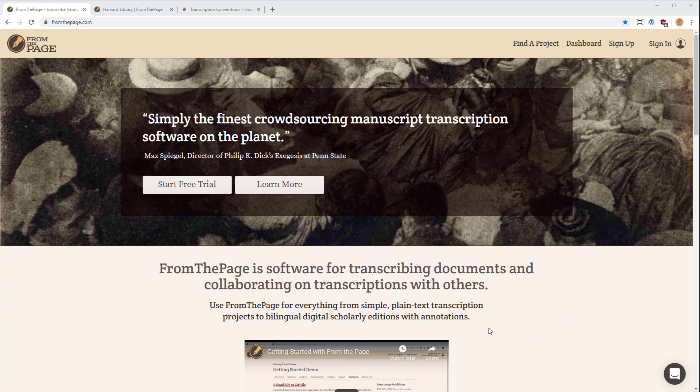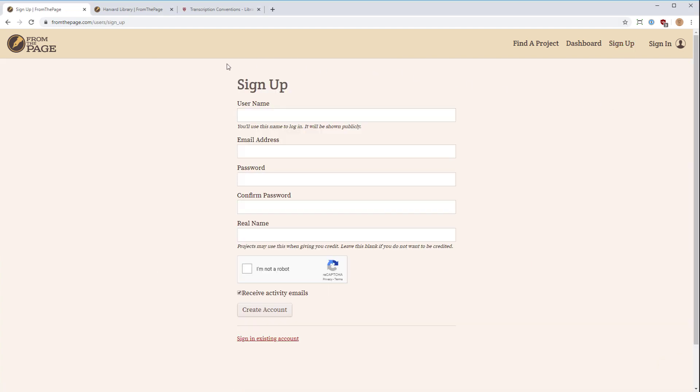The first step is to go to FromThePage.com and sign up if you haven't already. You will be presented with a sign-up page — pretty straightforward: username and email address. A couple things to note: the username is shown publicly. So as you make edits and transcriptions to pages within the system, your username will be displayed and logged. If you want to remain anonymous, you should not use your actual name as your username.